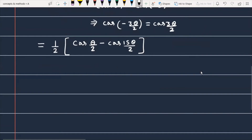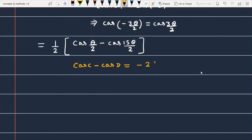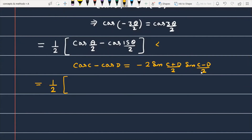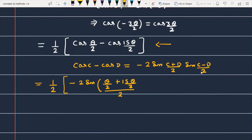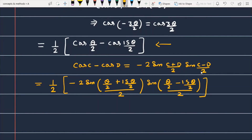Now we apply another trigonometric identity: cos(C) minus cos(D) equals minus 2 · sin((C plus D)/2) · sin((C minus D)/2). Applying this to our expression gives 1/2 times minus 2 · sin((θ/2 plus 15θ/2)/2) · sin((θ/2 minus 15θ/2)/2).